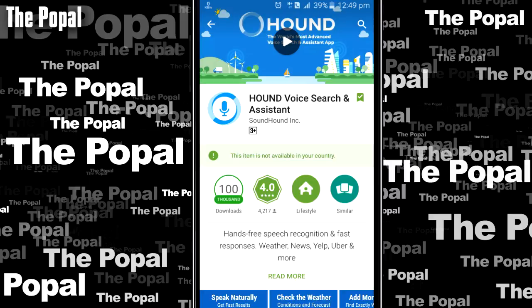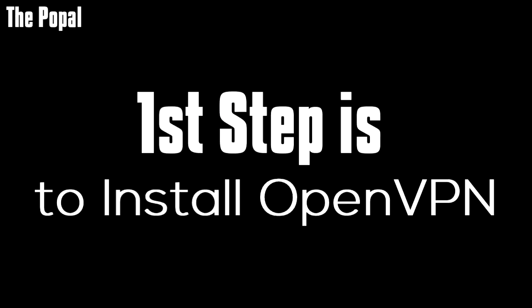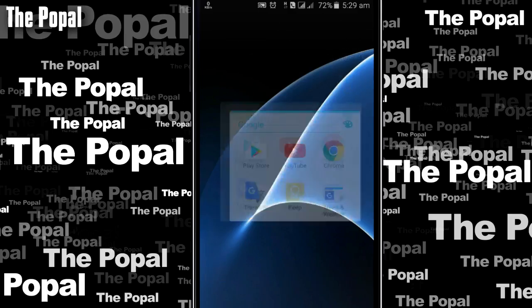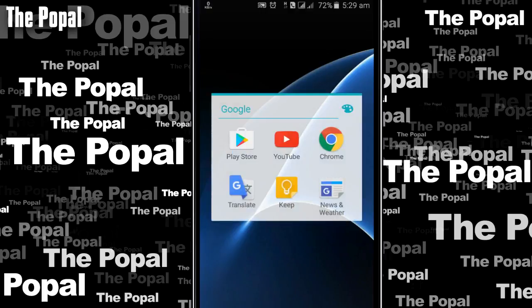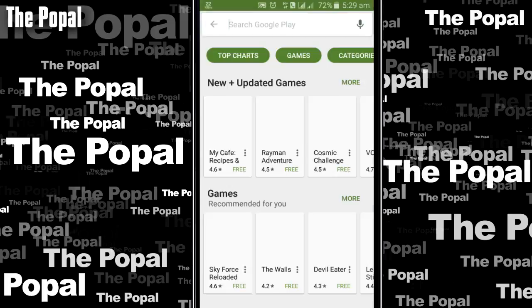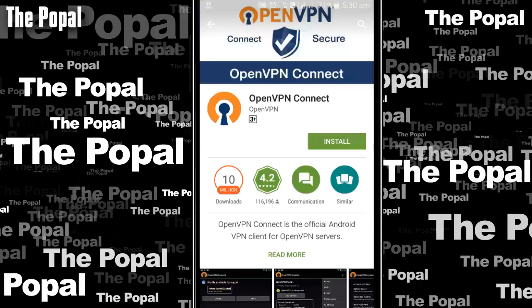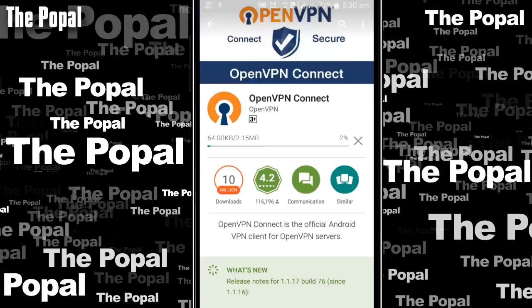Let's start it. To do that you guys will need to do three steps, and the first step is to install OpenVPN. To install OpenVPN you will need to go to the Play Store, search OpenVPN, and install it.